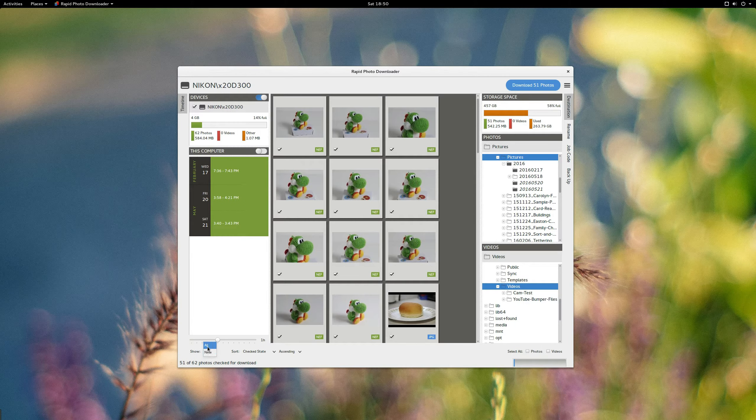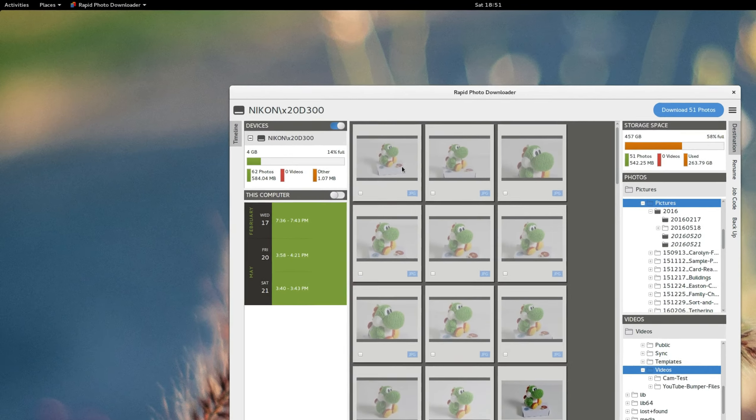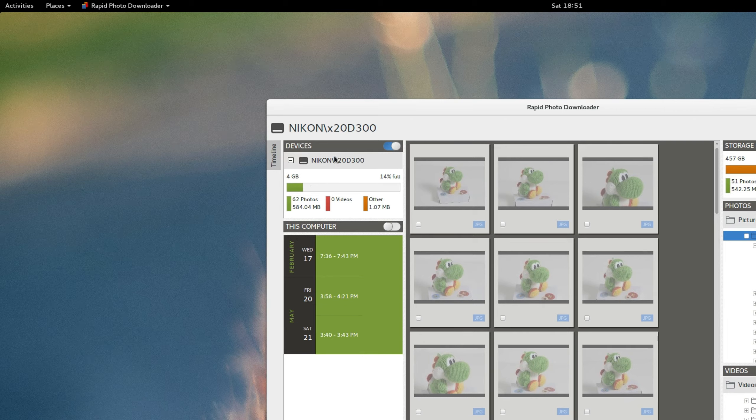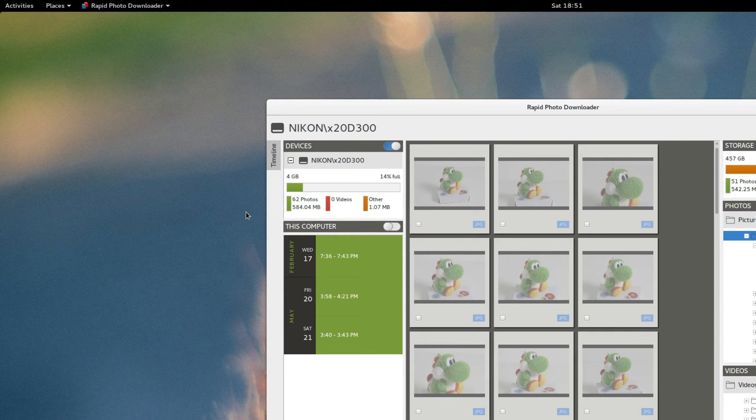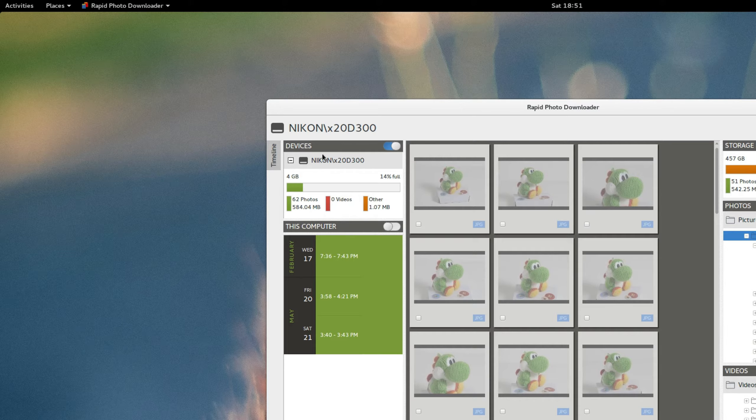I'm just going to go back to all. Up in the top left, you're going to see the memory card that I have plugged in just for an old Nikon camera here. And it gives me some info here. I see there's a four gigabyte memory card. There's 62 photos. It's taking up about 584 megabytes. Very helpful. Beautiful.